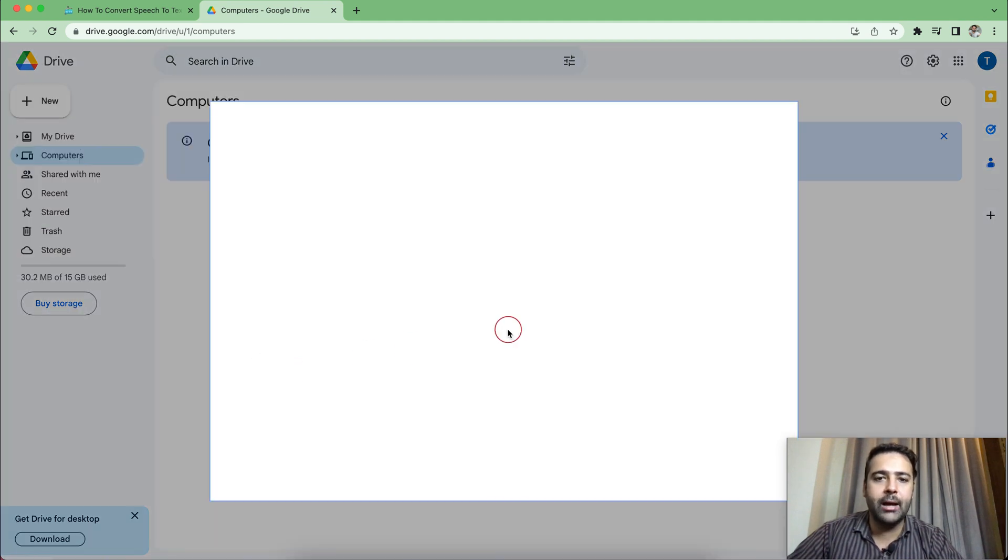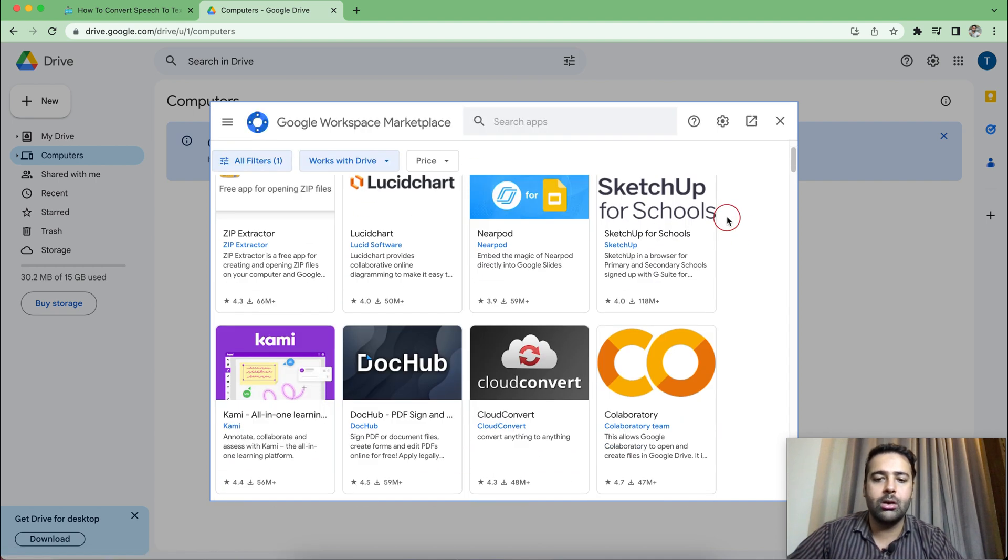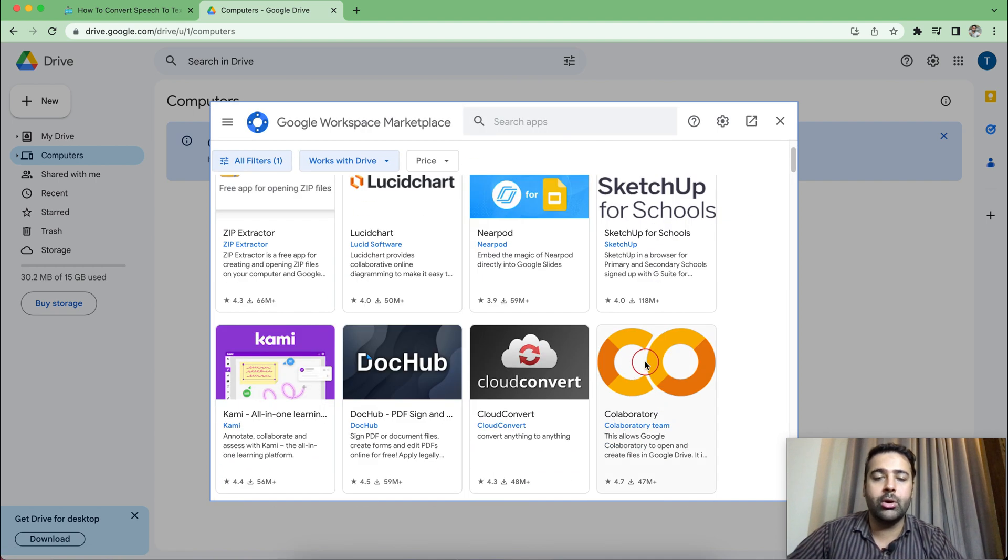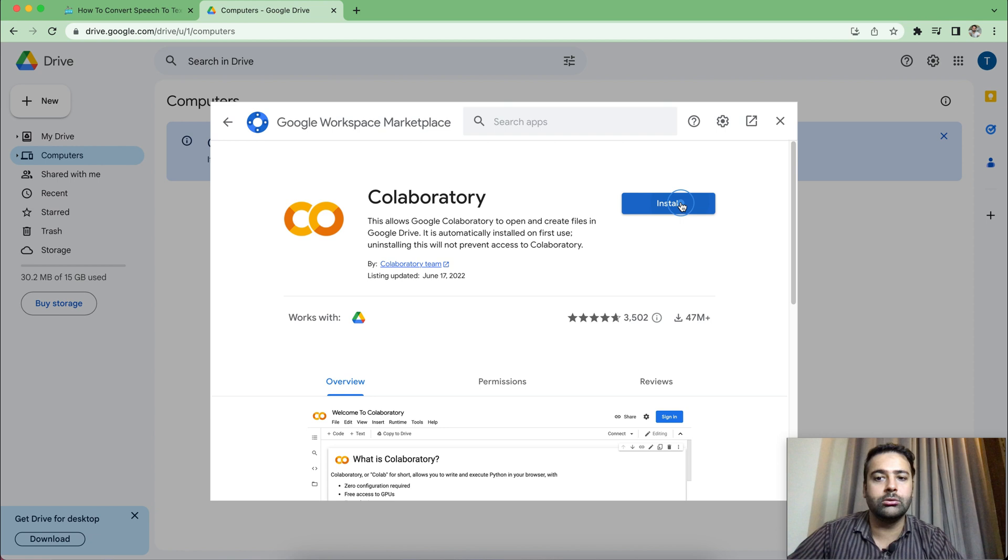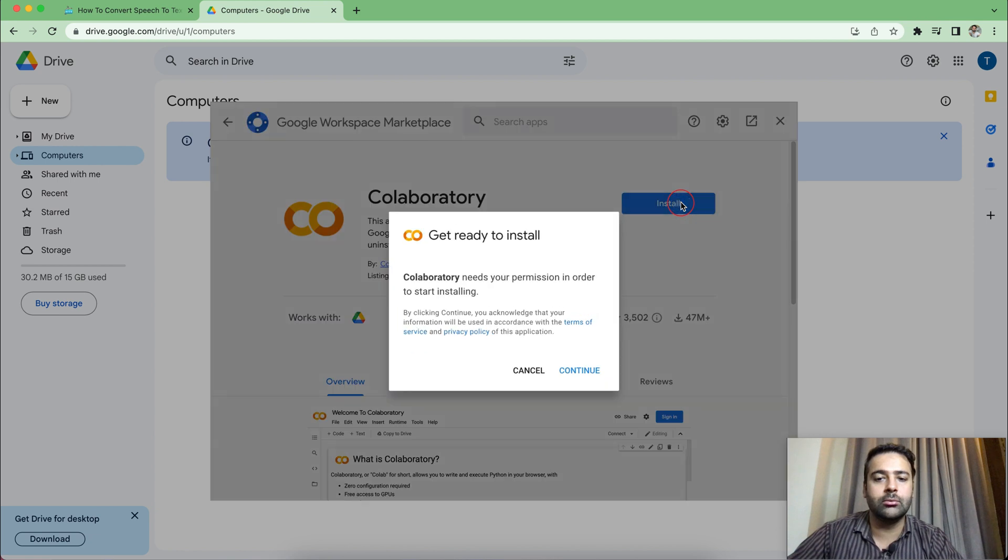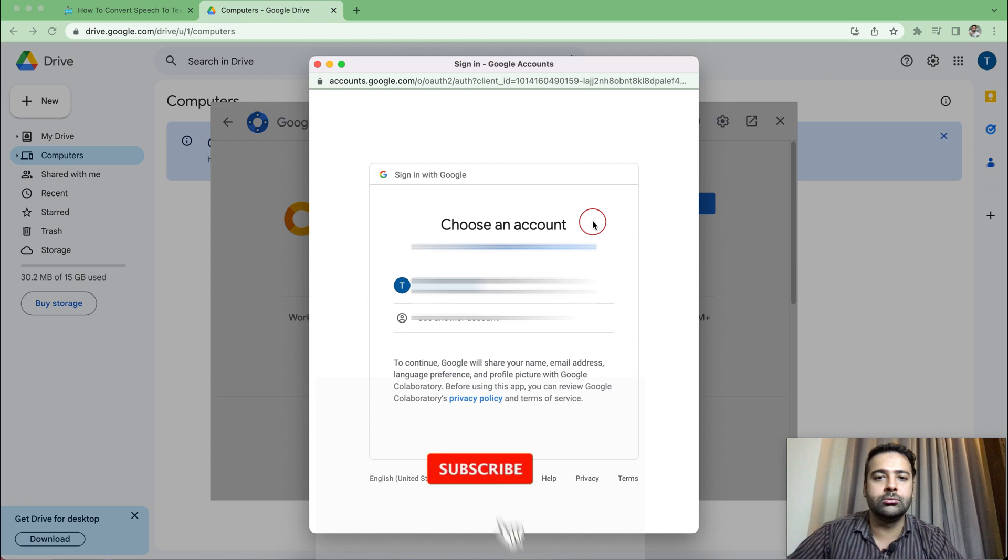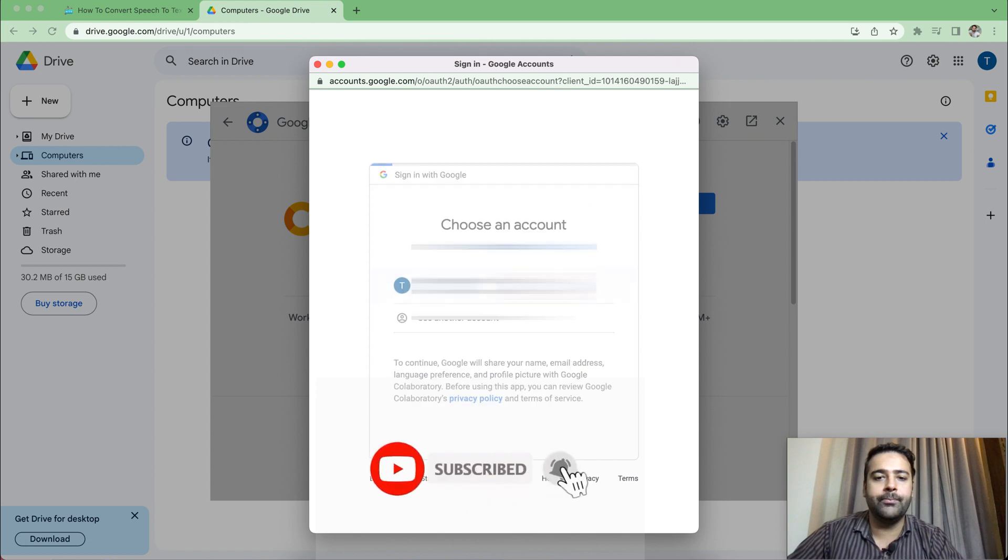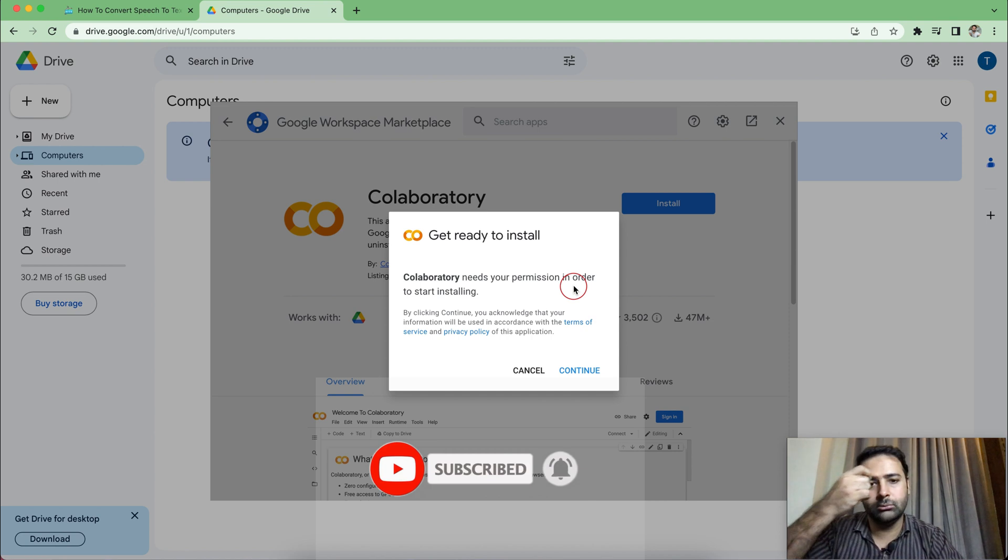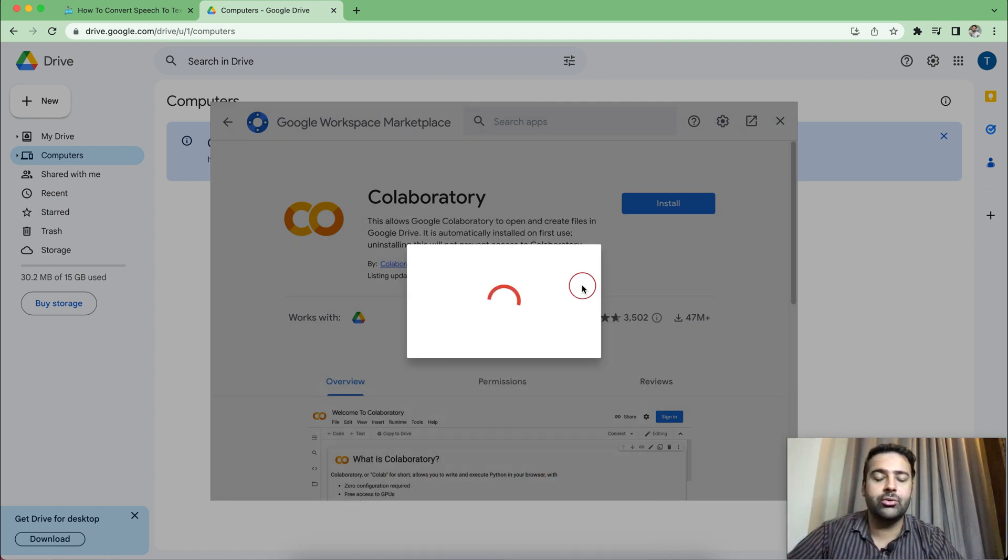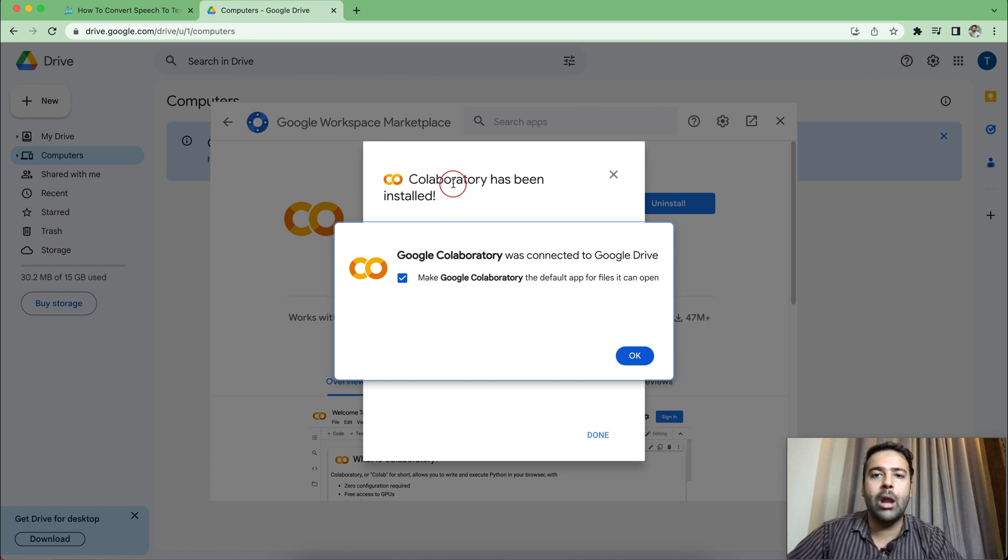Once you do that, you can find Google Collaboratory in this dialogue. So here it is. I'm going to click on that and click on install. Click on continue and then authorize your email and it's ready to go. Now, Google Collaboratory has been installed.